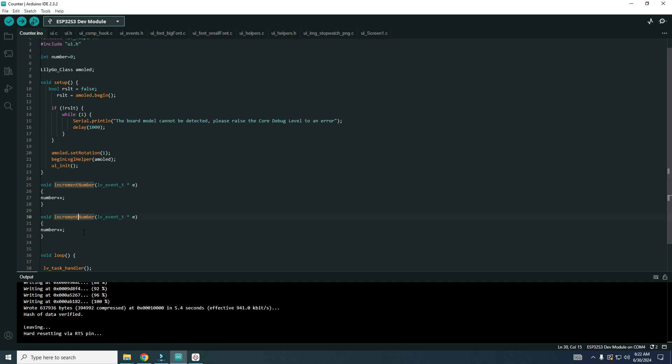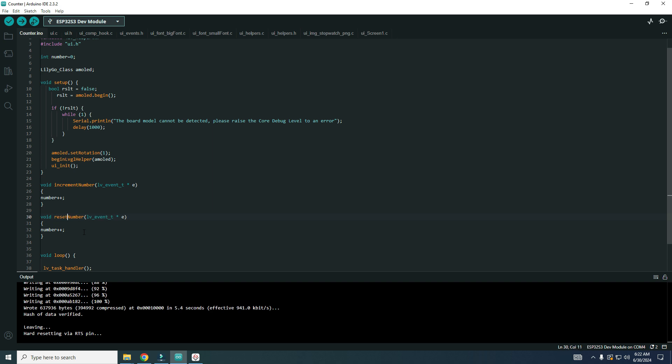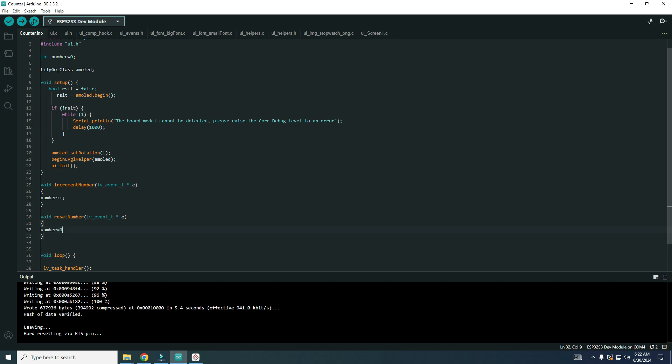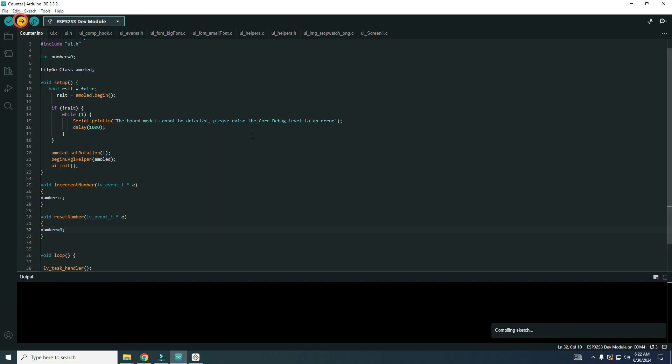And I will duplicate this, copy and paste function. Reset_number, we will put number equals zero. And now I can upload this.